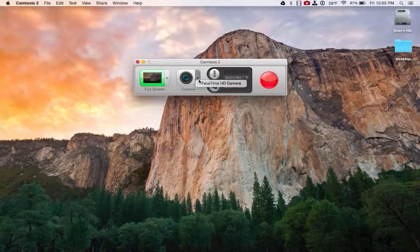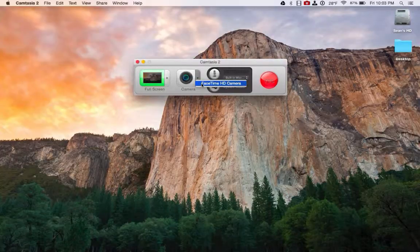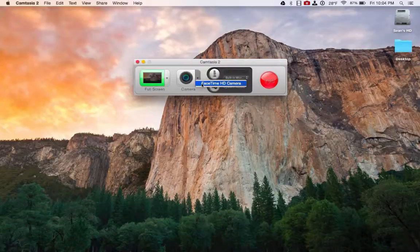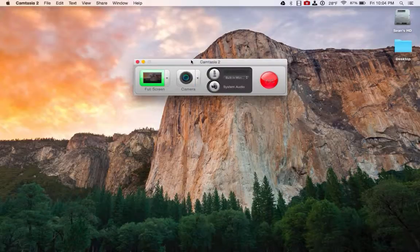Then you can also record your webcam. So if you had an external webcam plugged in, or you can use the built-in one in your laptop. So you can record that along with your screen.